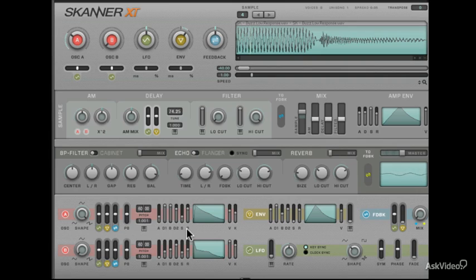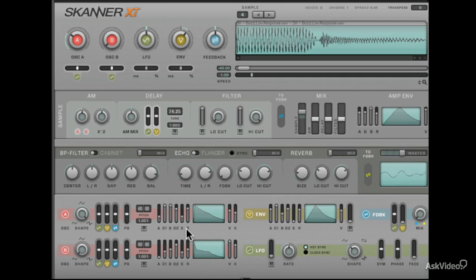Just by shaping the way that Oscillator A modulates as well as sculpts through the envelope makes a massive difference. It already sounds much better.